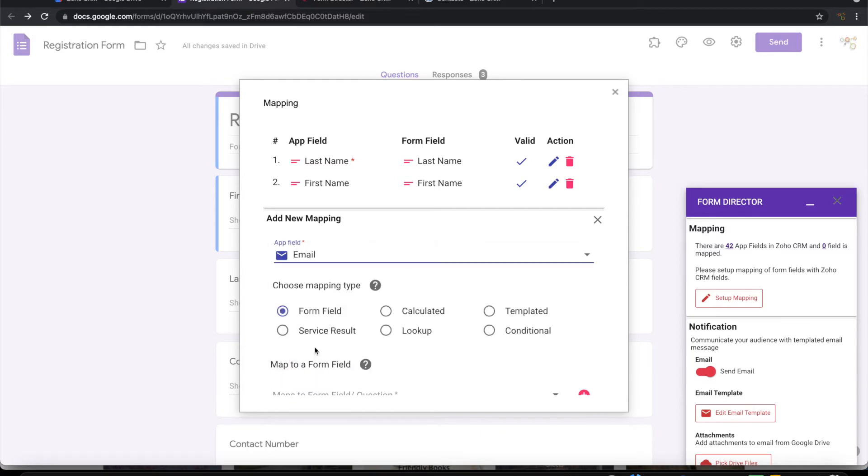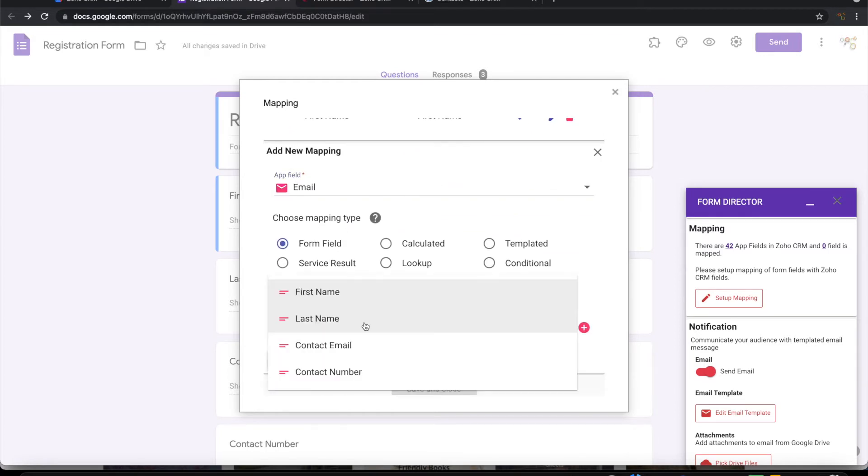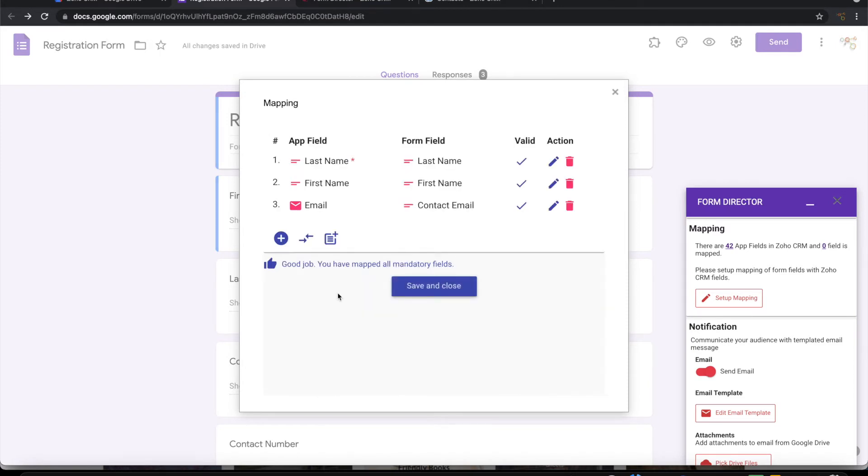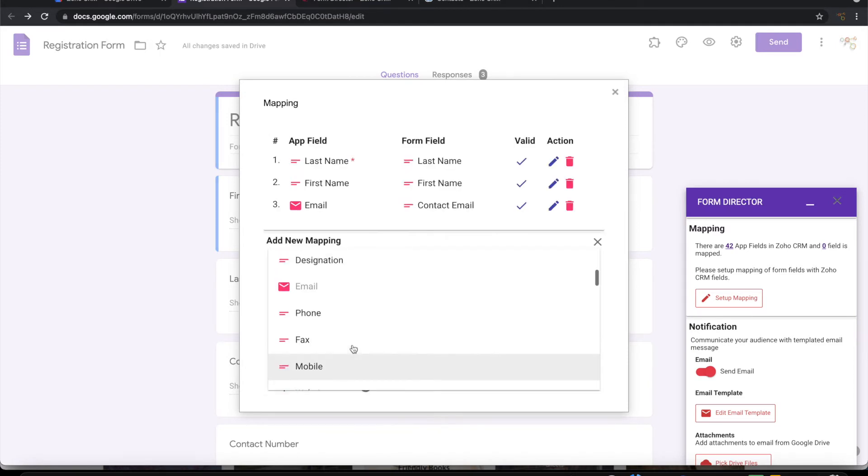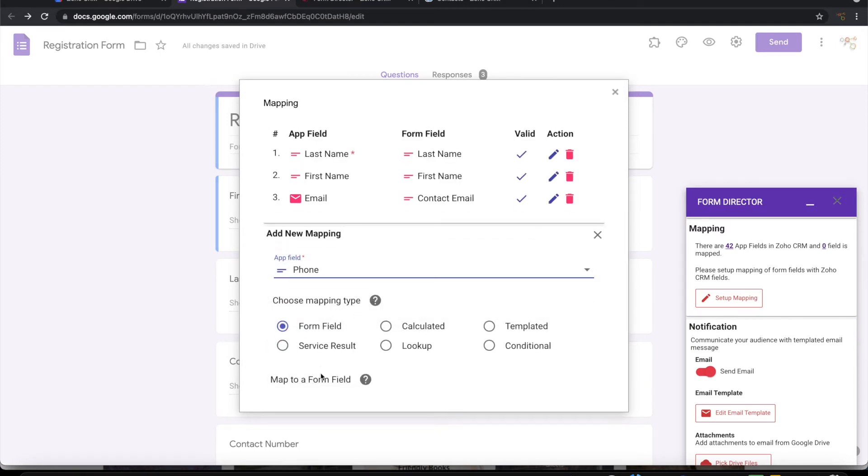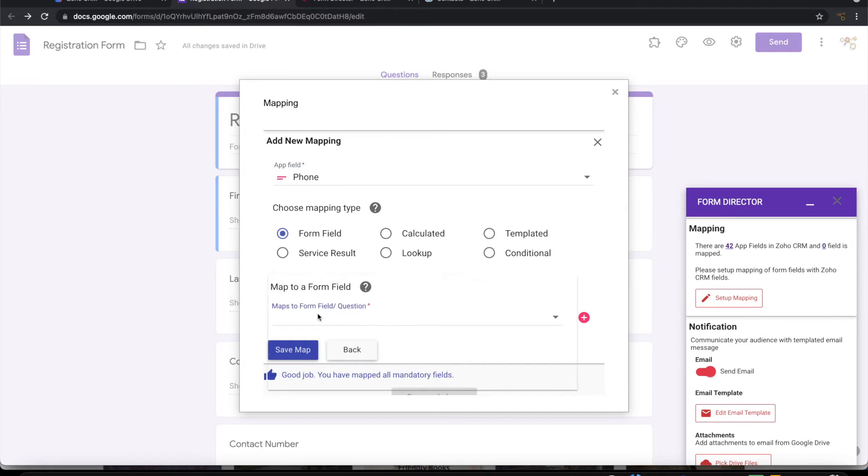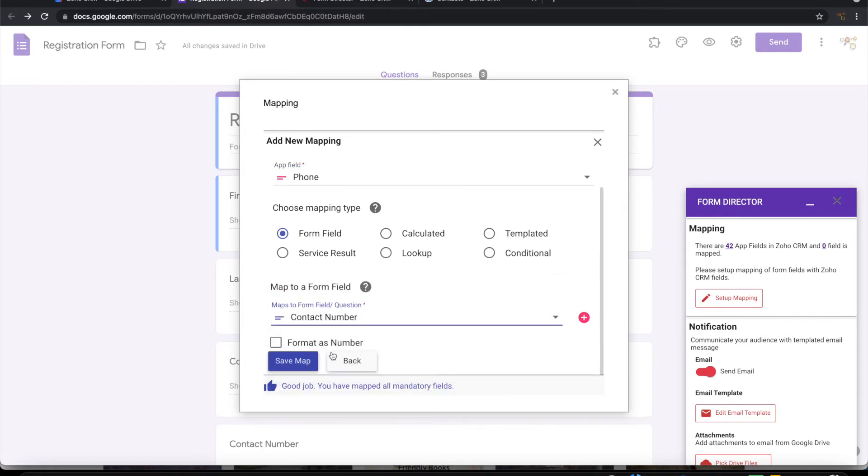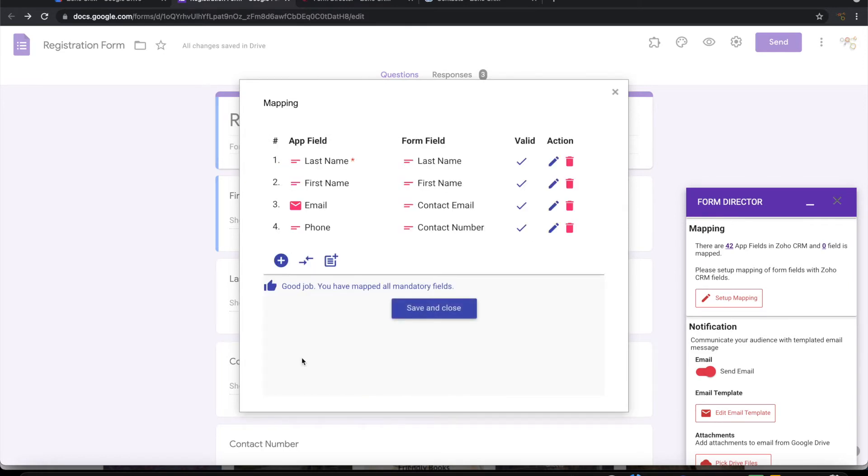So you want the email to be mapped with the contact email, phone number to be mapped with the contact number. So now I have done with my mapping.